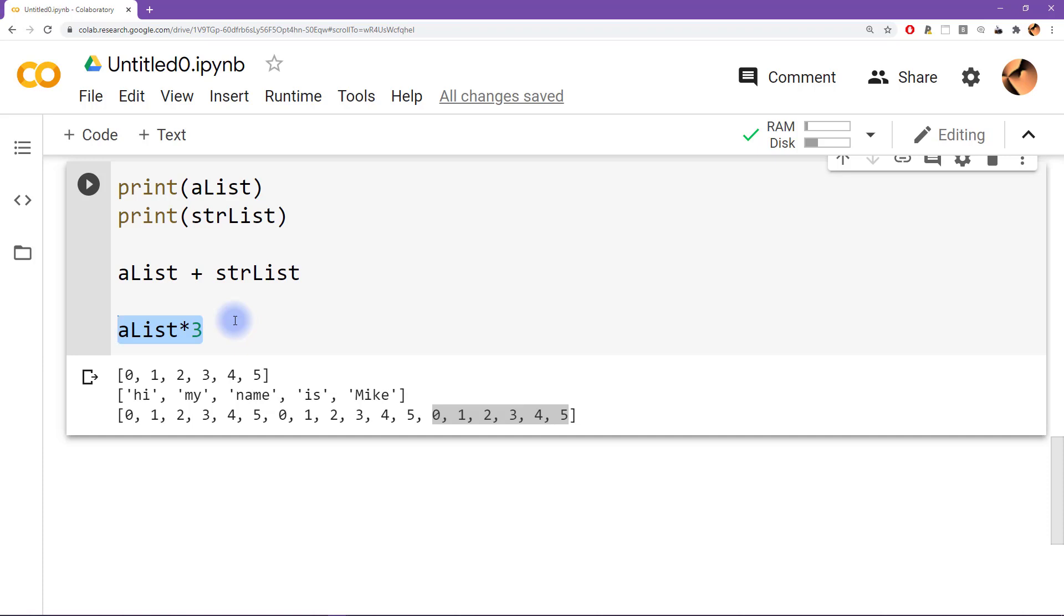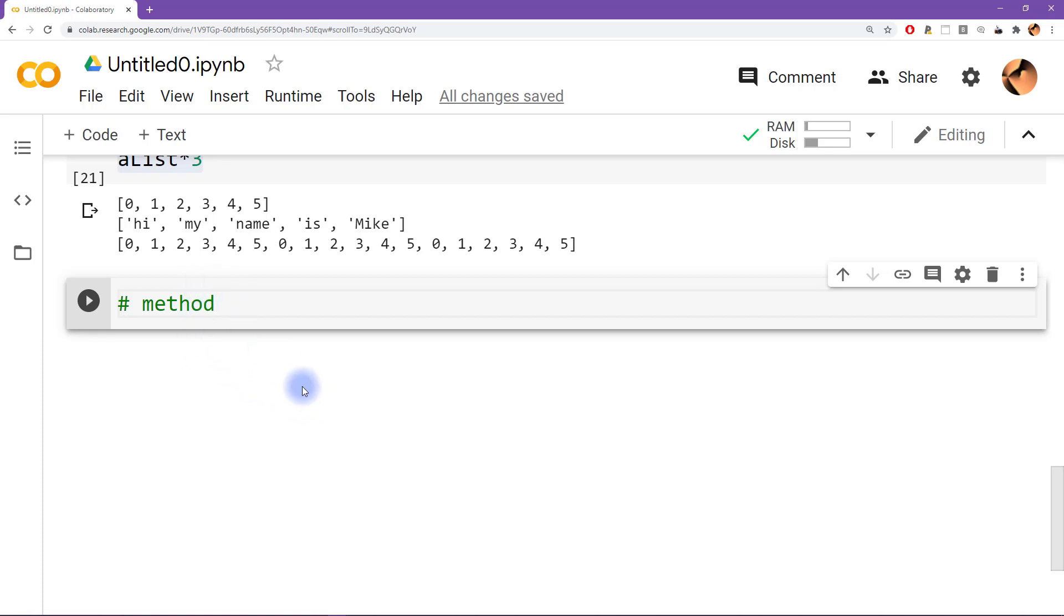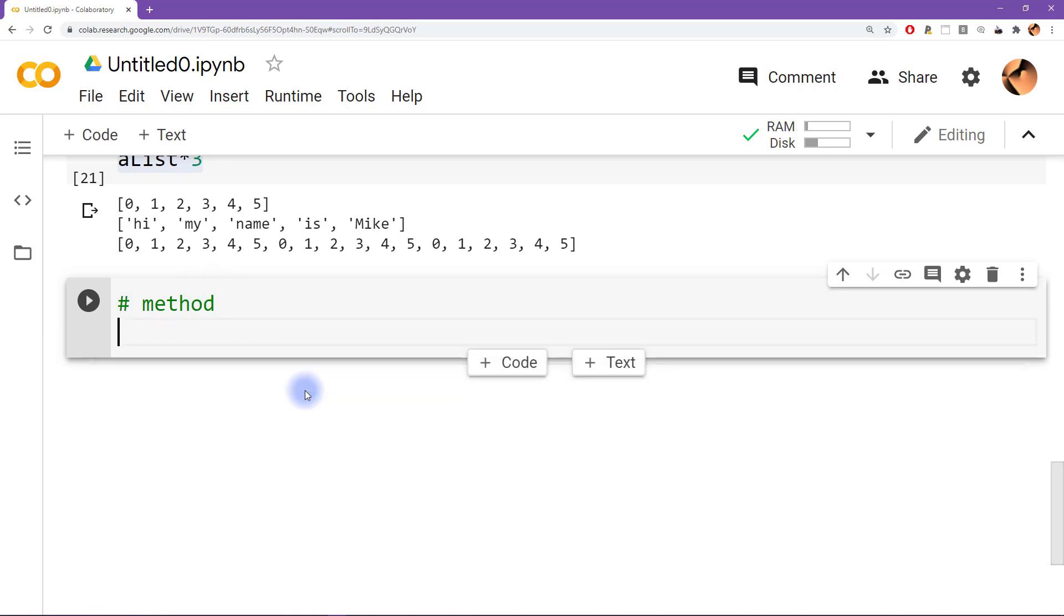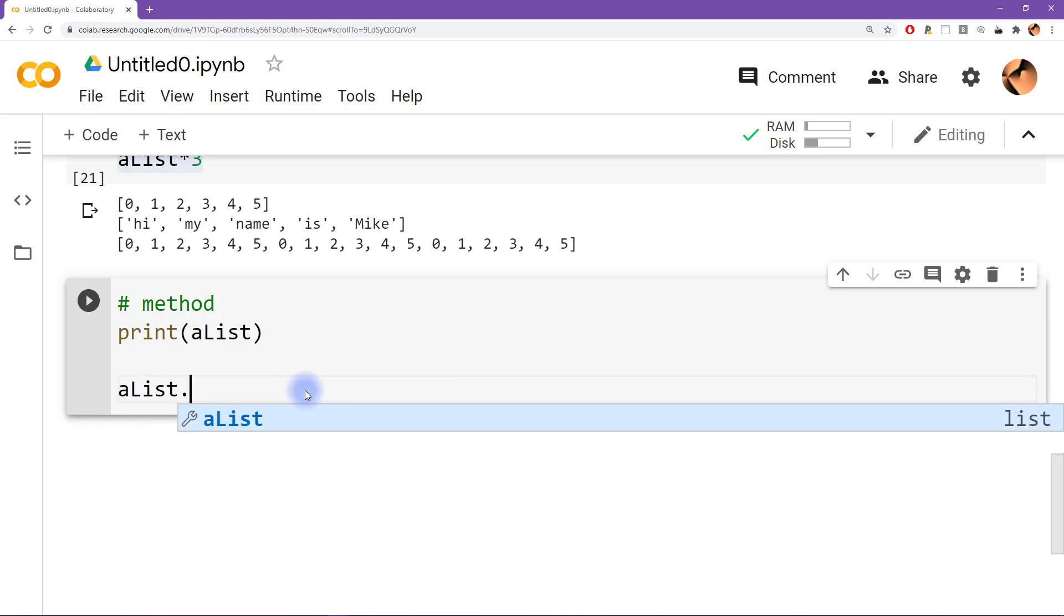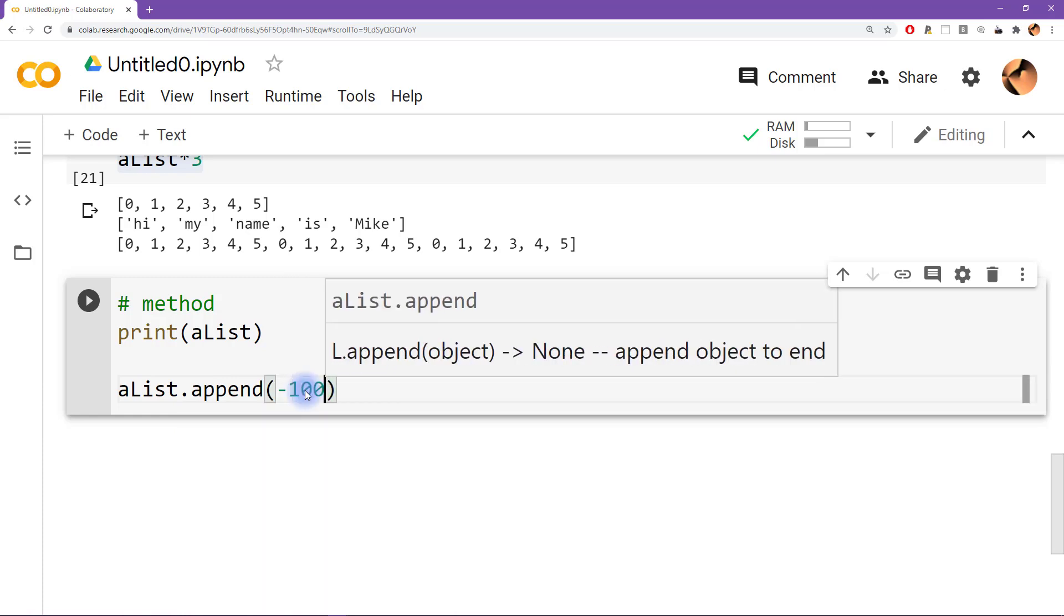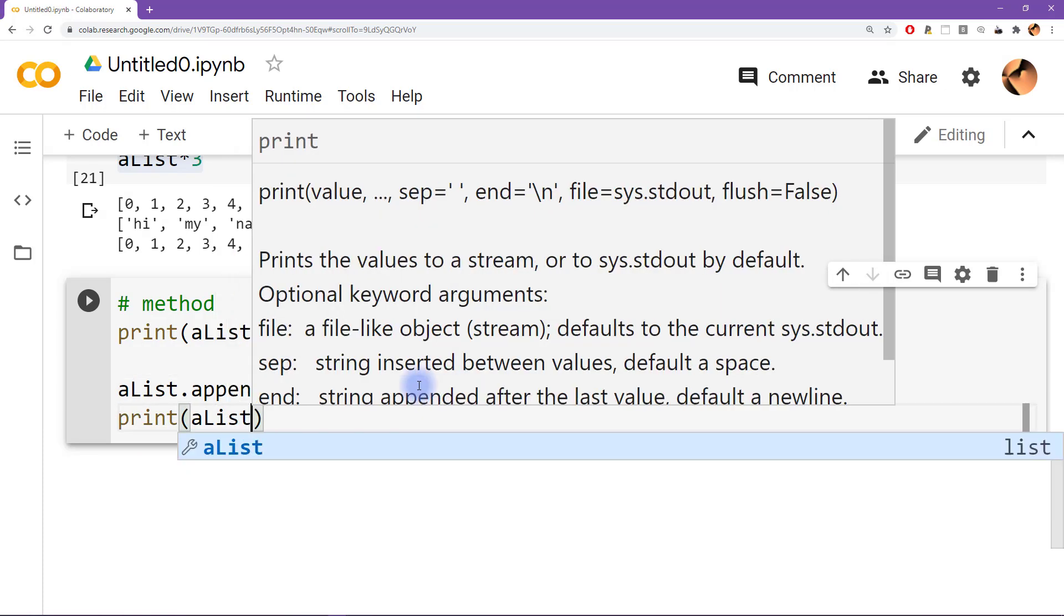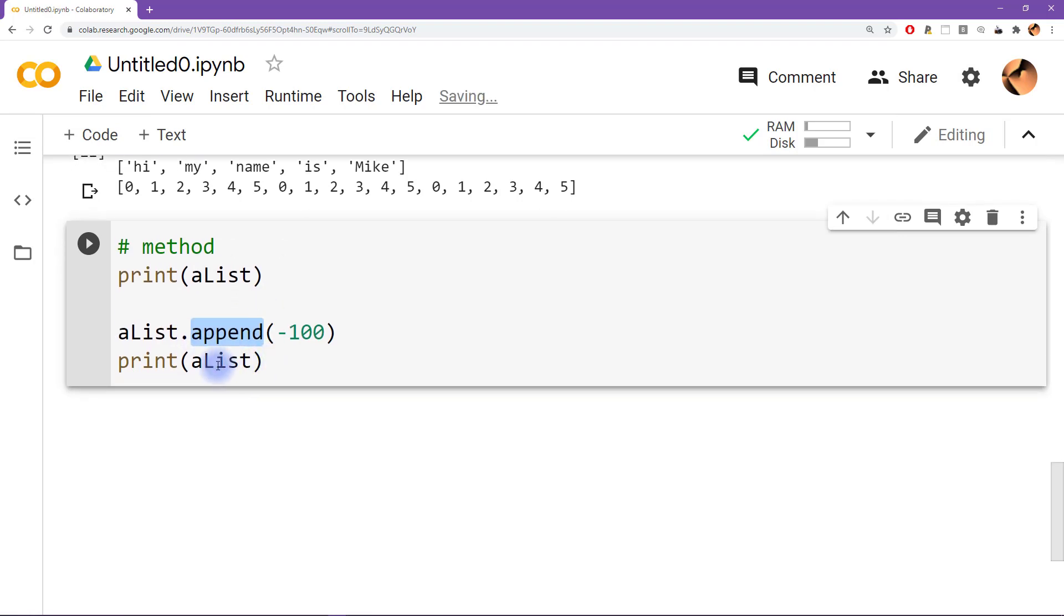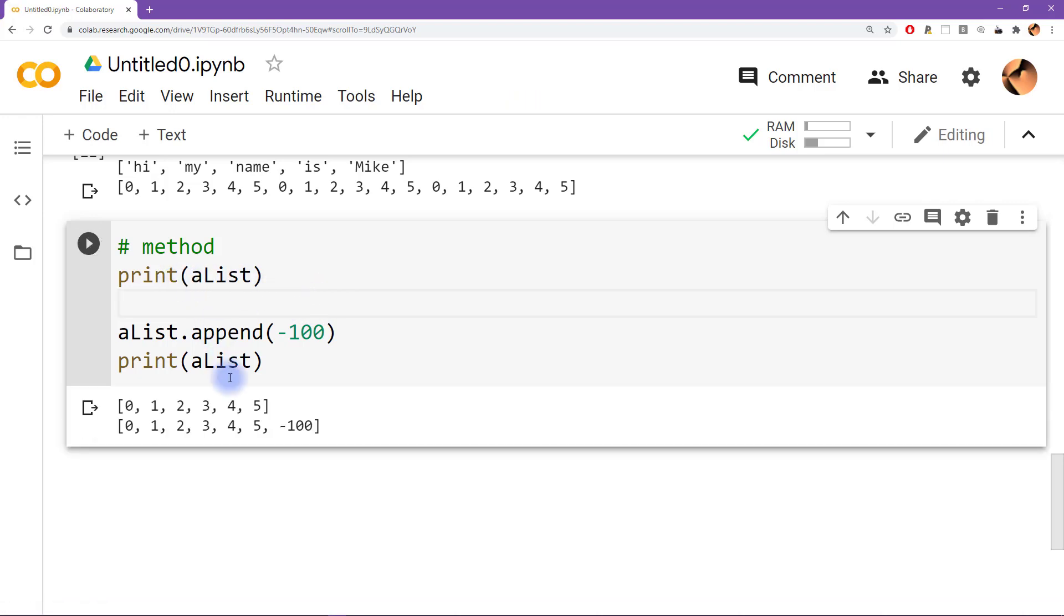Now I'm going to introduce you to something called a method. A method is like a function, but it's a function that you can add directly onto a variable, and it depends on its type. So let's start by, I'm going to print out alist just so we have a baseline up here. And then I'm going to say alist dot, so this is just a regular period here, append, and let's do append minus 100. And then we print it out again, so print alist. Now this is called the method. So append is a method of this variable alist. And you can see it looks a little bit like how we call a function in the sense that we have the name and then we have the parentheses, and then there's something inside the parentheses.